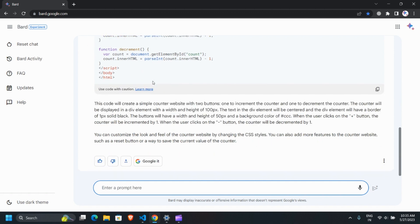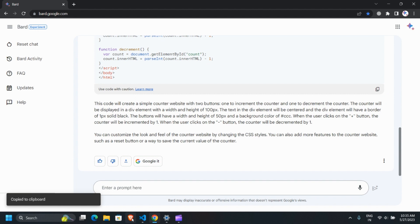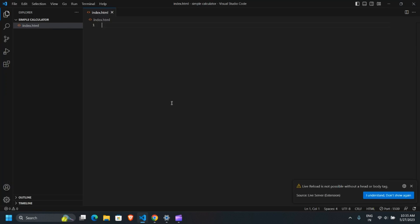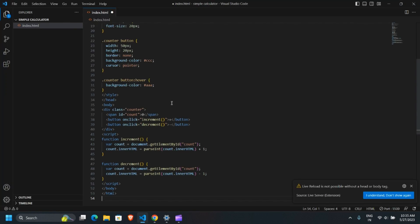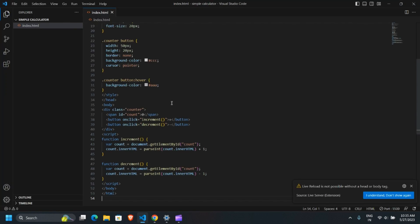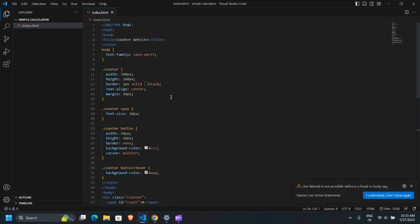Let's copy this code and paste it into the editor, specifically in your index.js file. Now, let's run it on the live server.